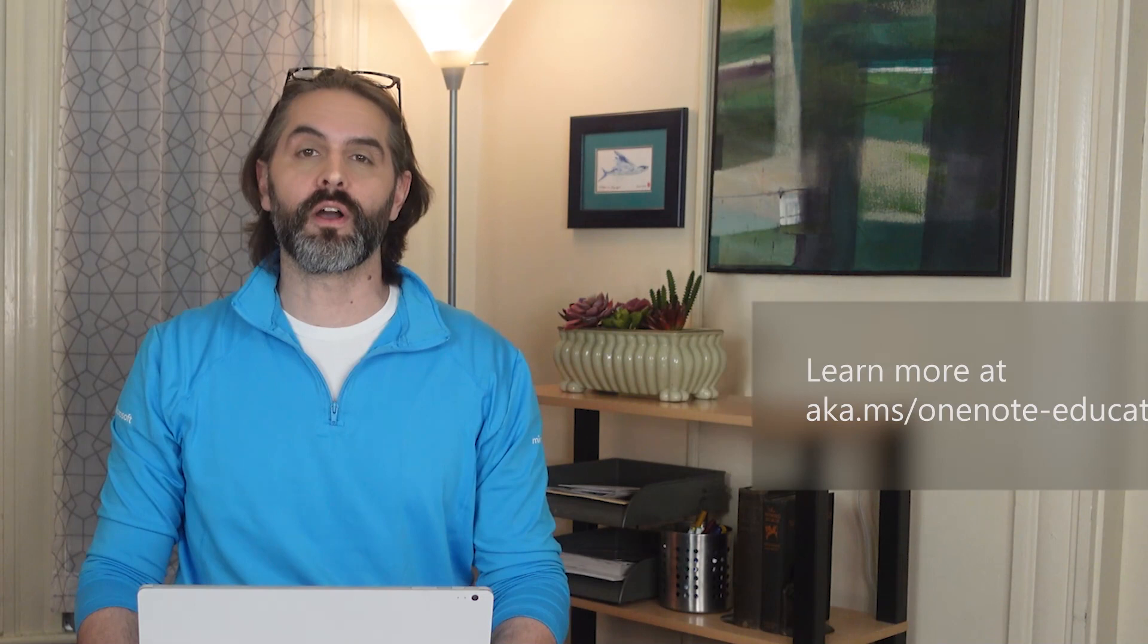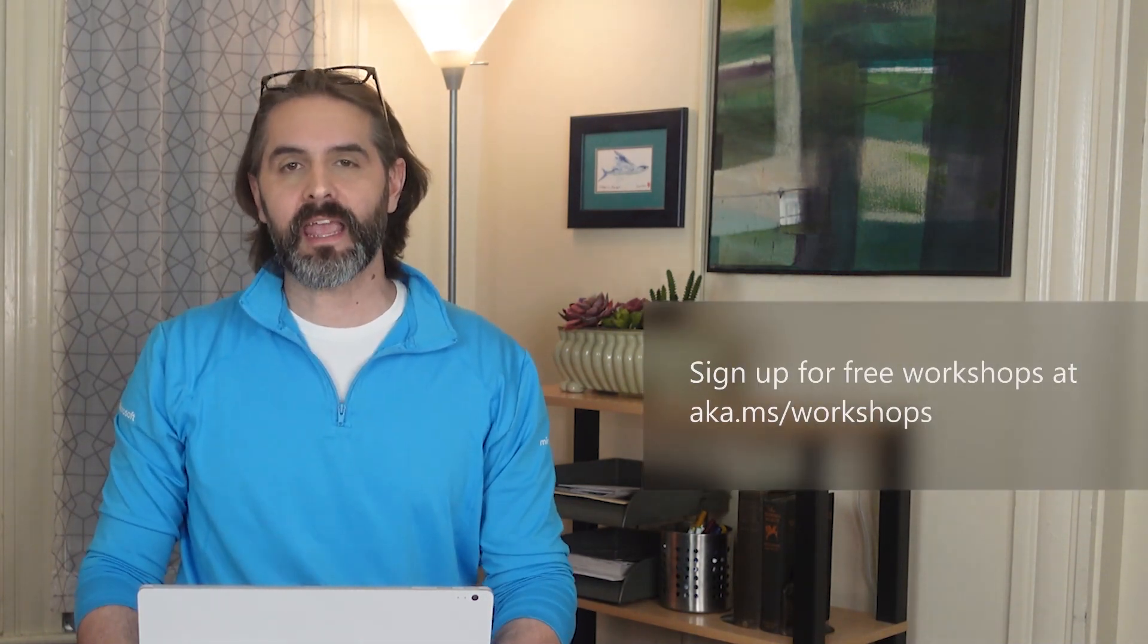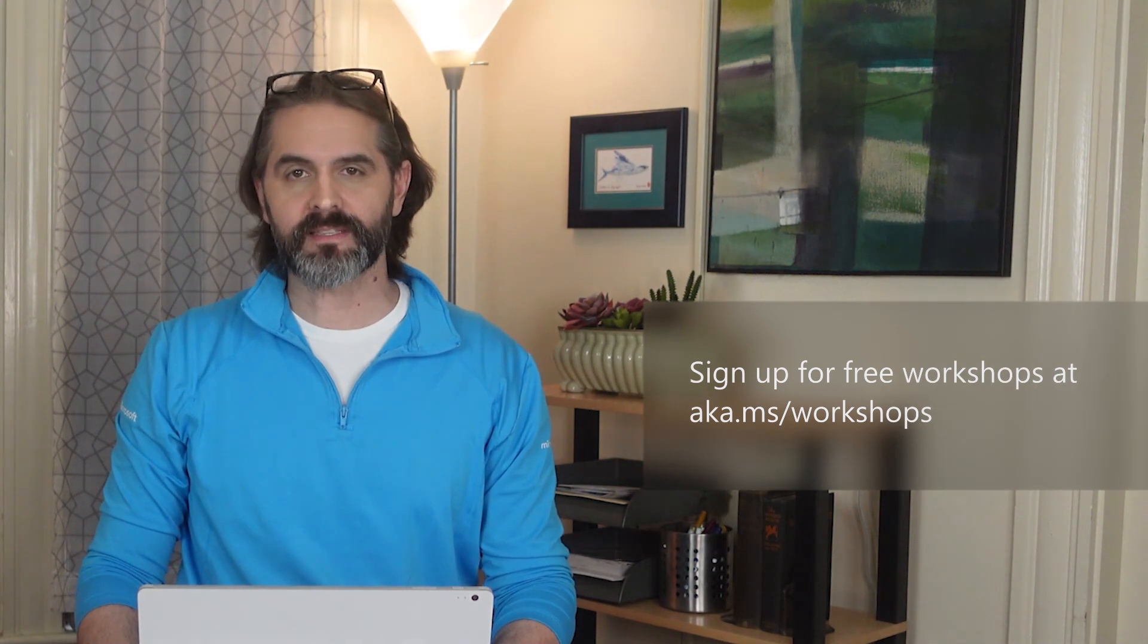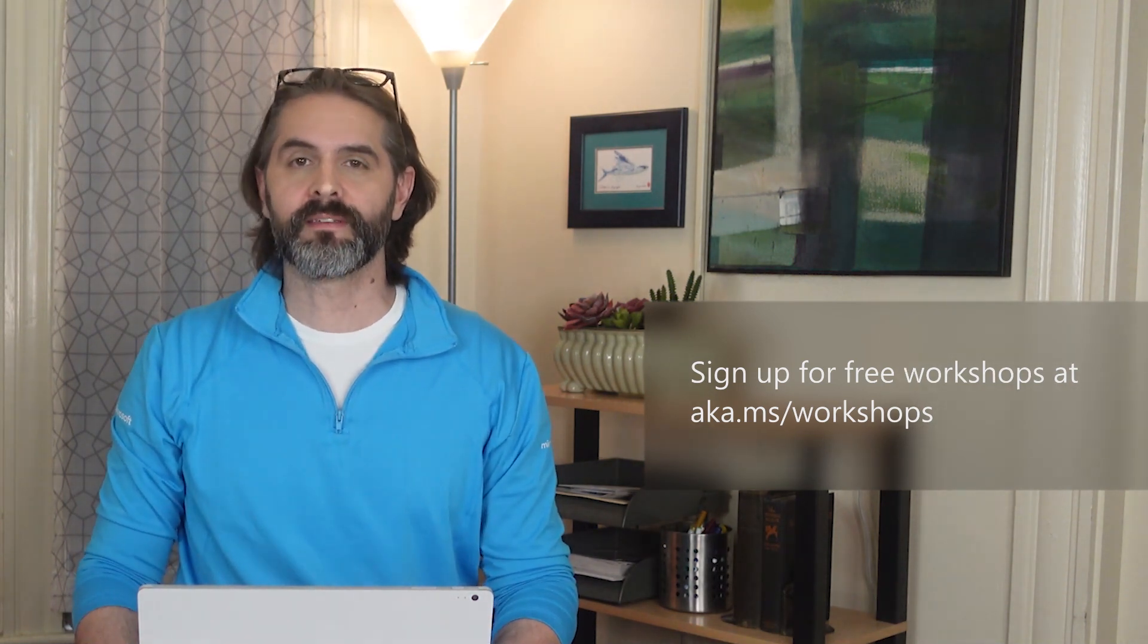Check out our other on-demand videos or sign up for free educator training and workshops at aka.ms/workshops. Thanks for watching.